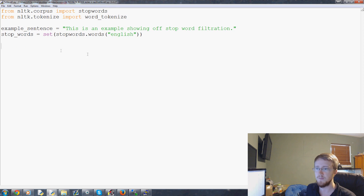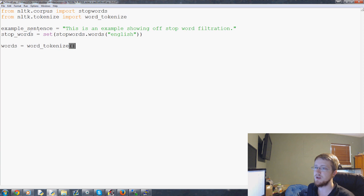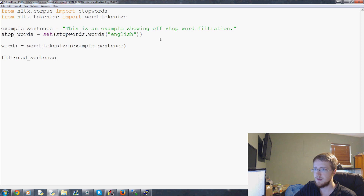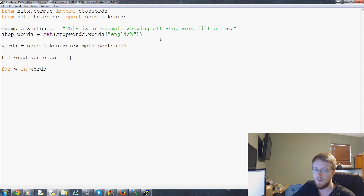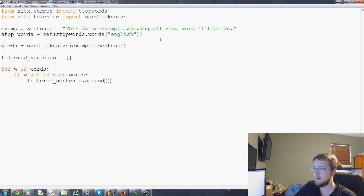Now let's show what we can do with them. Let's tokenize the sentence — words equals word_tokenize, and what do we want to tokenize? example_sentence. So now we have the words. Now we're going to filter the sentence. filtered_sentence will just be an empty list for now. And then we're just going to say: for w in words, if w not in stop_words, filtered_sentence.append(w).